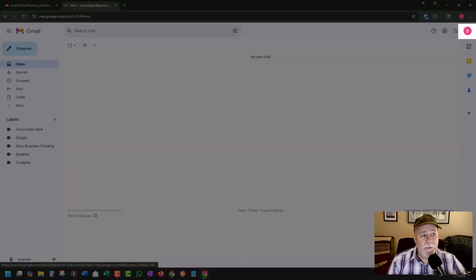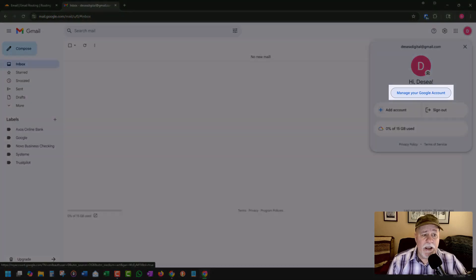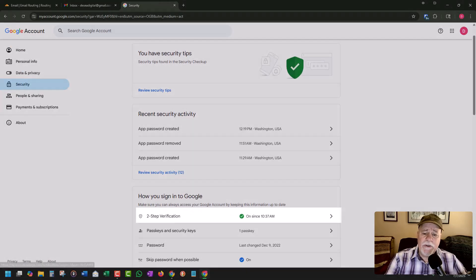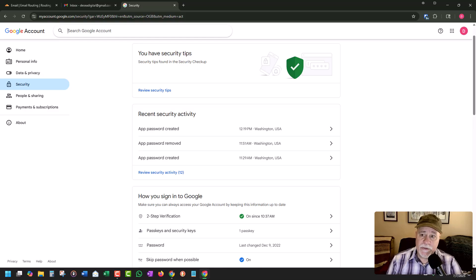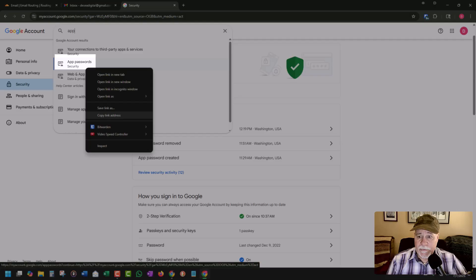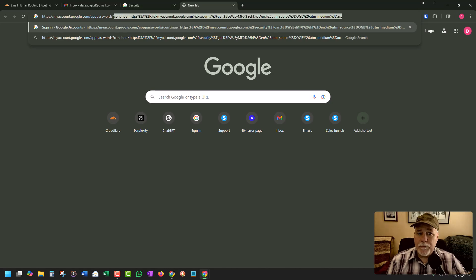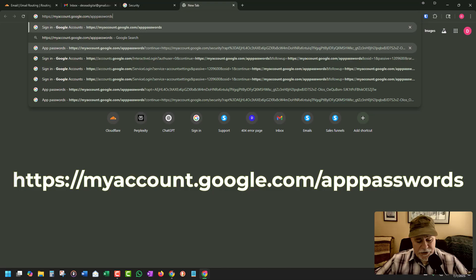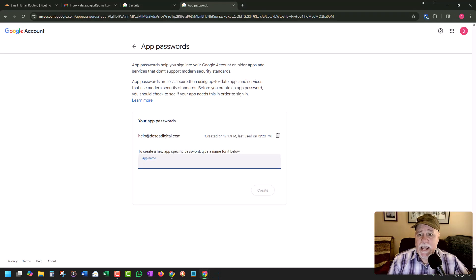From here, you're going to go up to your profile image and click on it. You're going to click on manage your Google account. From here, you want to go into security and make sure that you have two-step verification set up — this has to be set up in order for this to work. Then what you're looking for is app passwords. Go up to the search function and type in "app." App passwords came up for me. If it doesn't, you want to go to myaccount.google.com/apppasswords and log in.